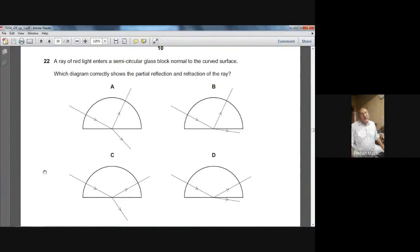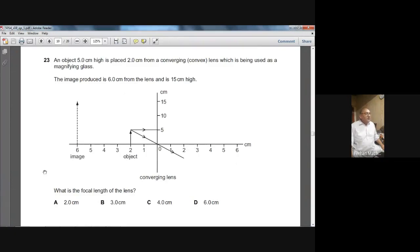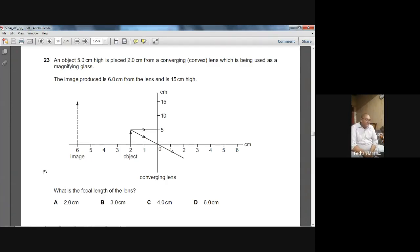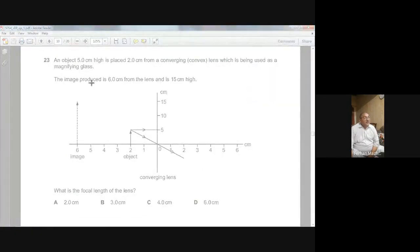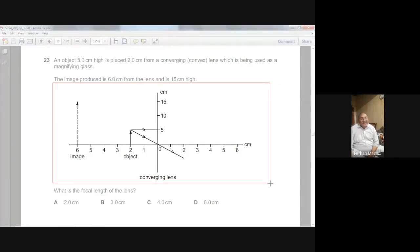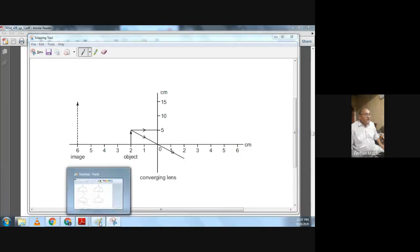For question number 22, D is the right choice. Moving on — question number 23. An object 5 centimeters in height is placed 2 centimeters from a converging convex lens which is being used as a magnifying glass. The image produced is 6 centimeters from the lens and is 15 centimeters higher. What is the focal length of the lens? For this question you actually have to use a scale, compass and pencil to draw the ray diagram.